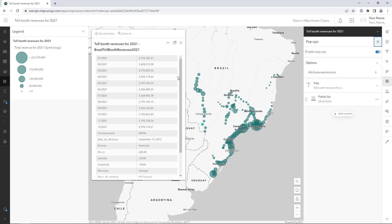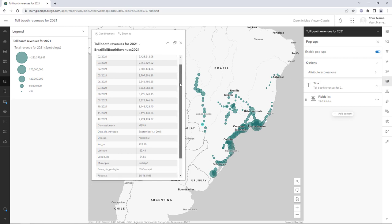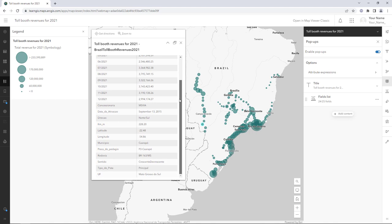Currently, the pop-ups have too many fields, their names are in Portuguese, and the most important value — total revenue — is not shown.